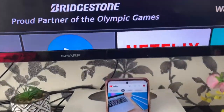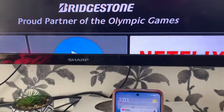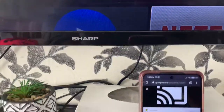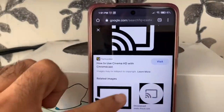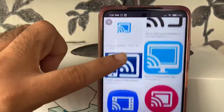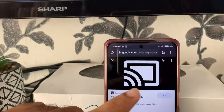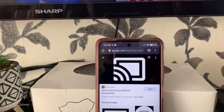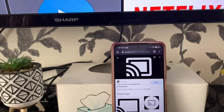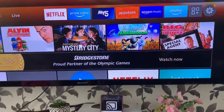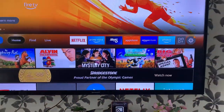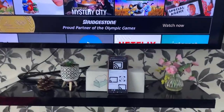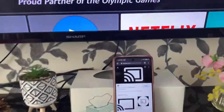The icon looks different in different apps — different style, different color — but they all do the same thing. When you see this symbol, it means your smartphone and your TV are connected to the same network, and then you'll be able to cast your video.